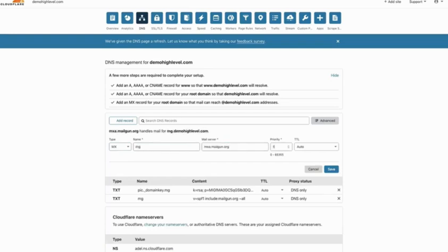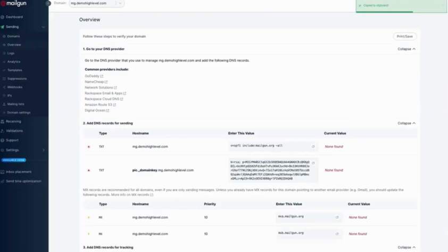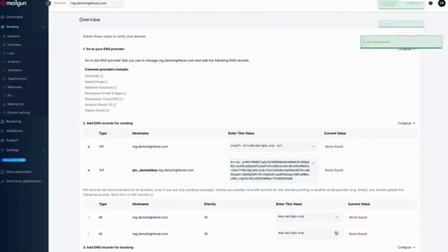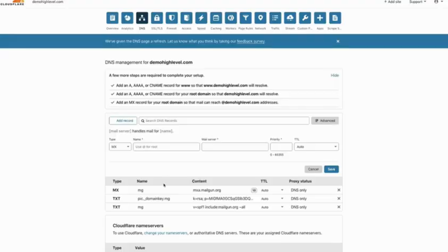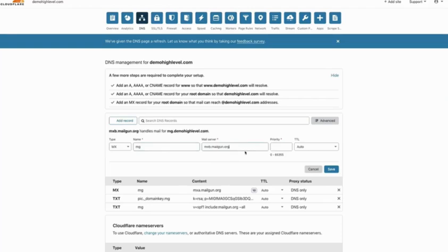Here we go. Next up is the second one, and again it's just 'mg' and the value is 10 again. So we are going to go here - 'mg,' paste our value, our priority is 10 - save.